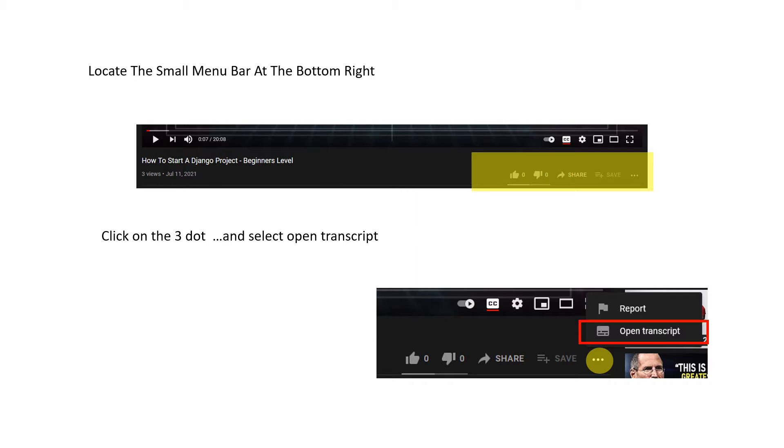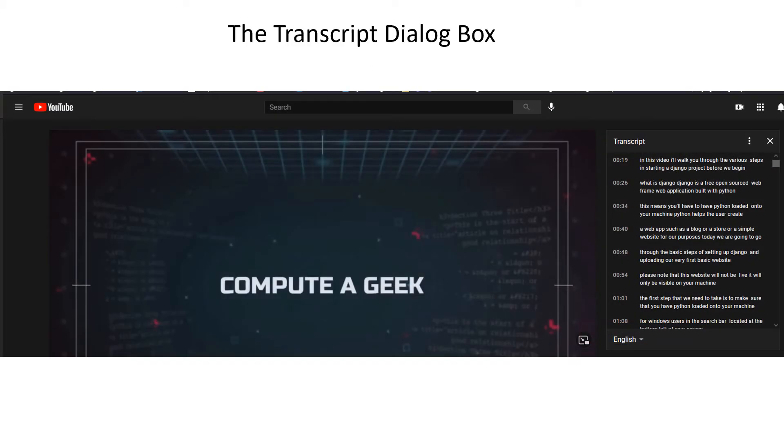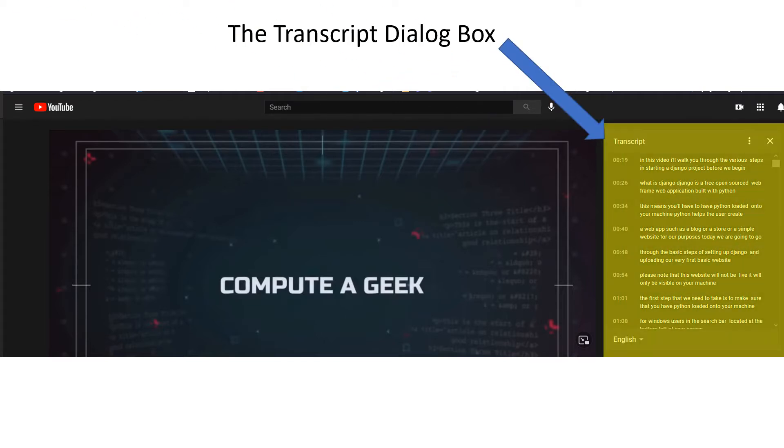If the option is not available, likely the video does not have a transcript and you will not be able to proceed further. But for most learning videos, there is a transcript. Once the selection is made, you'll see a transcript dialog box open to the right of the video.